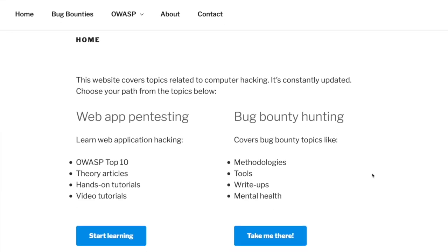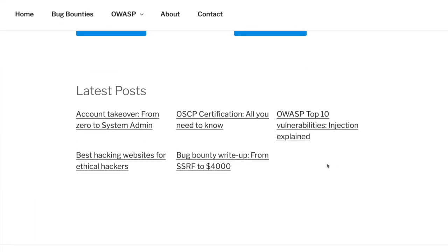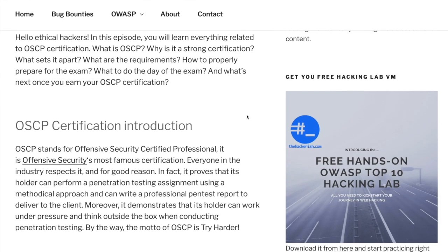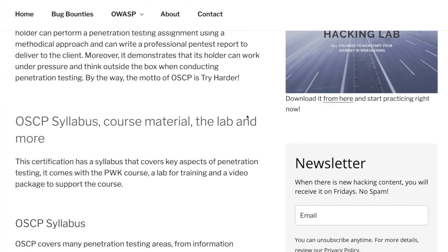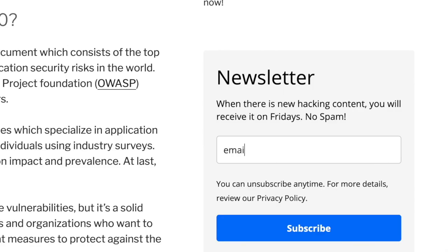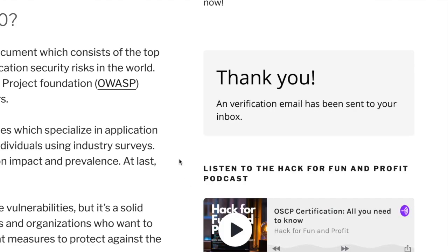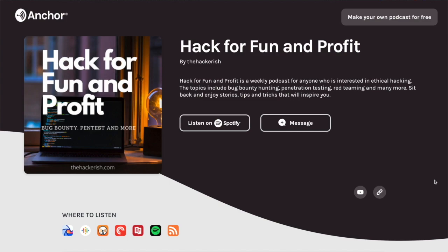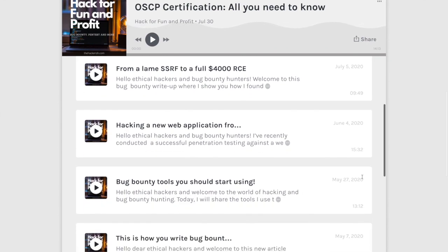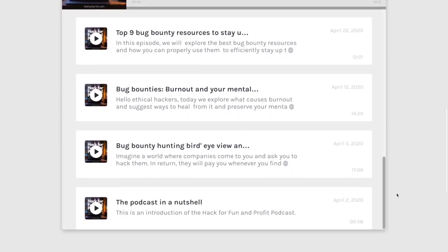Don't forget that there are supporting blog posts for most of the videos you watch on this YouTube channel. I also encourage you to subscribe to the Friday newsletter on thehackerish.com to gain some new hacking knowledge at the end of the week. If you enjoy listening while doing other things at the same time, check out the Hack for Fun and Profit Podcast.